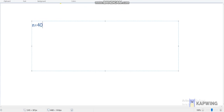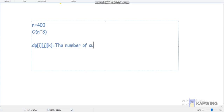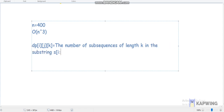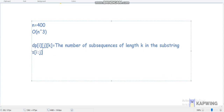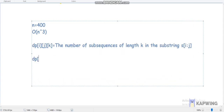Our value of n is 400, so O(n³) is accepted. My approach uses DP. I store dp[i][j][k], which means the number of subsequences of length k in the substring s[i..j].